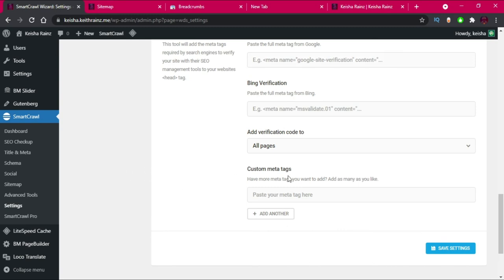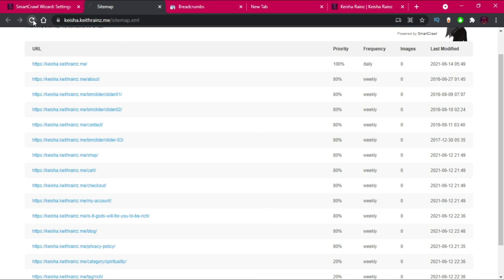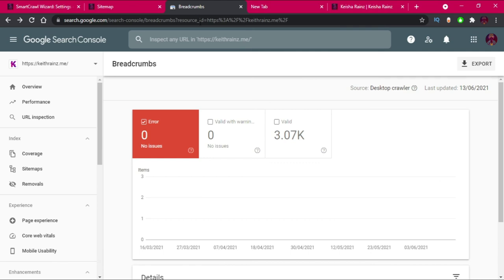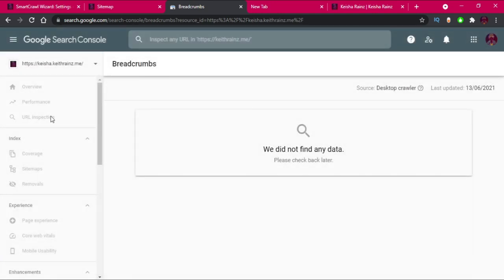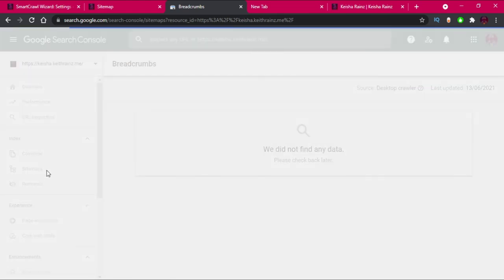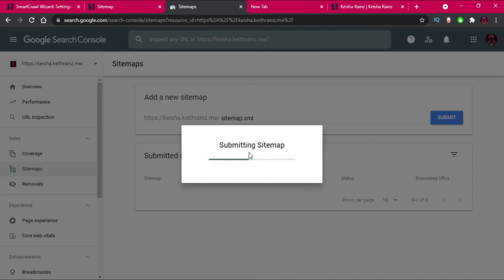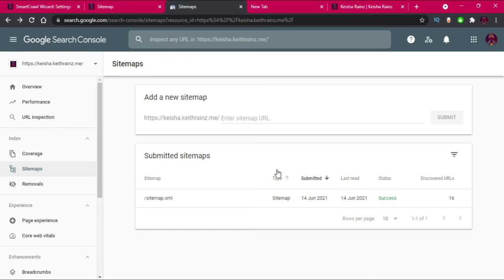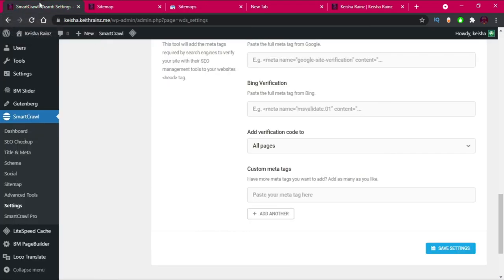Now I'm going to send the sitemap to Search Console so Google can start indexing our posts right away. Click on the website we just created, go to Sitemaps, paste in the sitemap URL, and click Submit. Google will now periodically scan and index our posts. That's the full Search Engine Optimization guide for WordPress. If you liked this video, give it a like, subscribe, and see you in the next video!